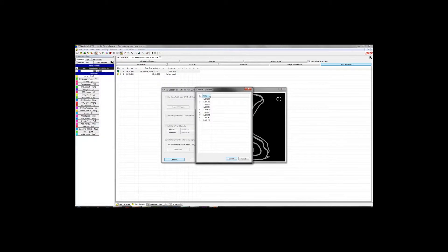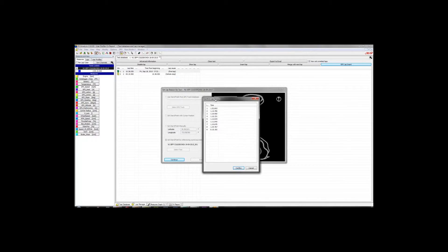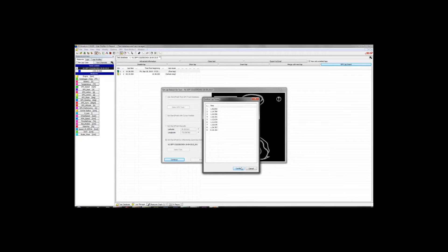And it's going to pop up a list of all of the lap times that you ran from that particular session. So if you're satisfied with that, hit Confirm, otherwise hit Cancel.